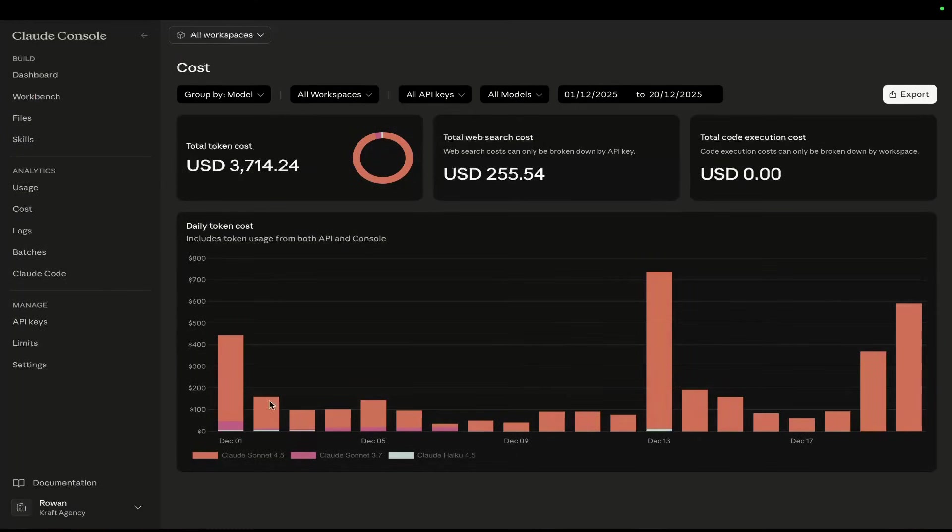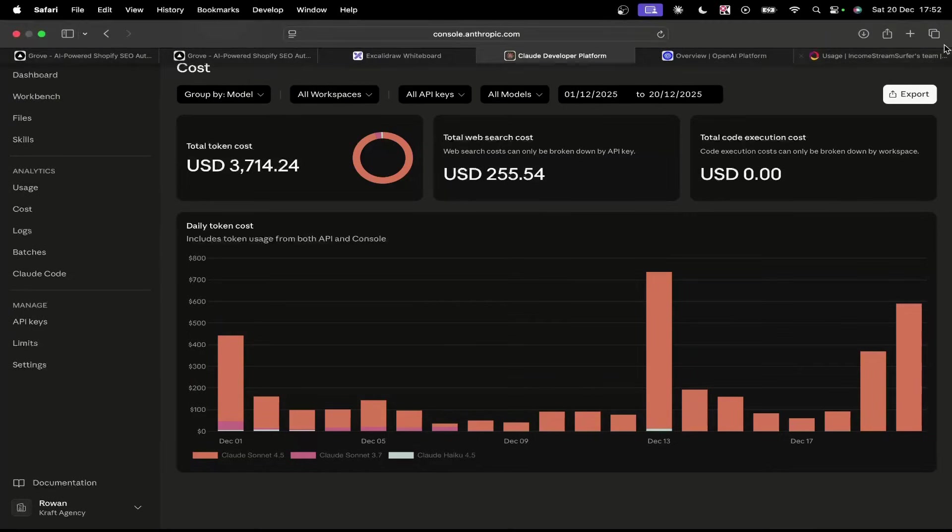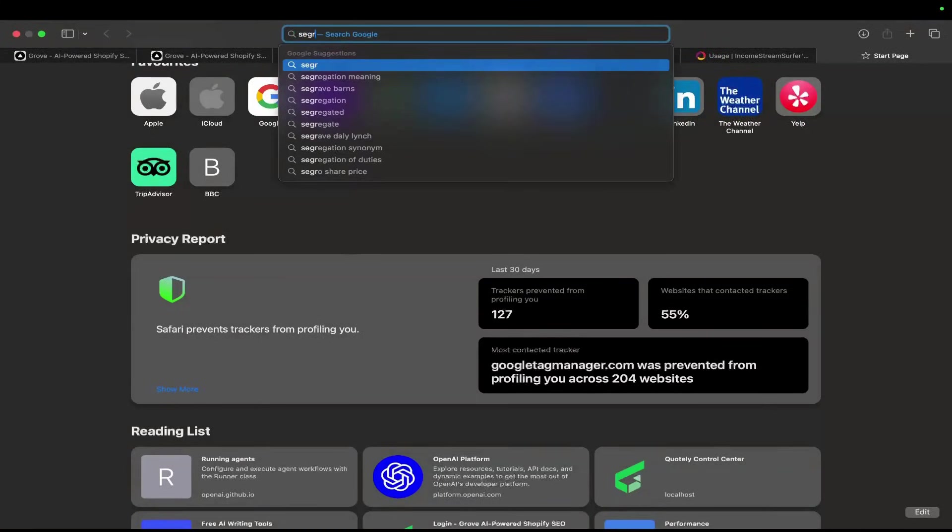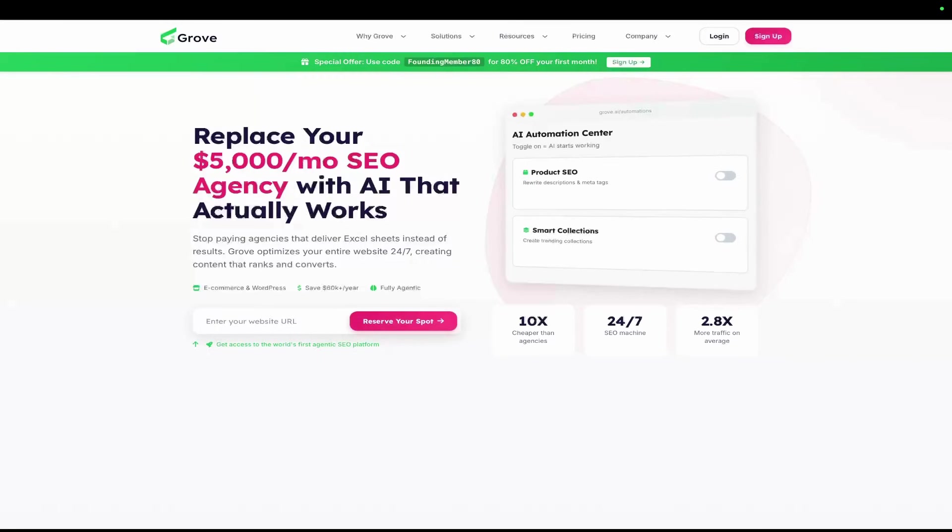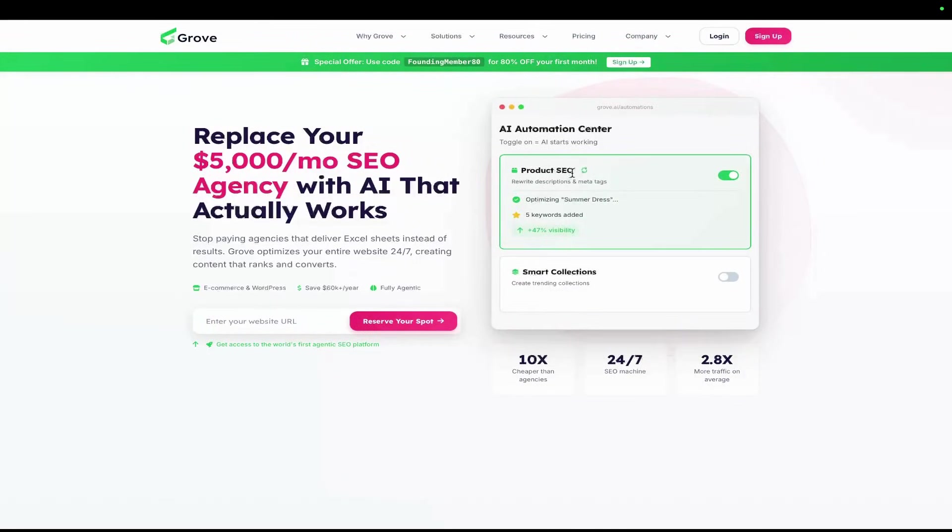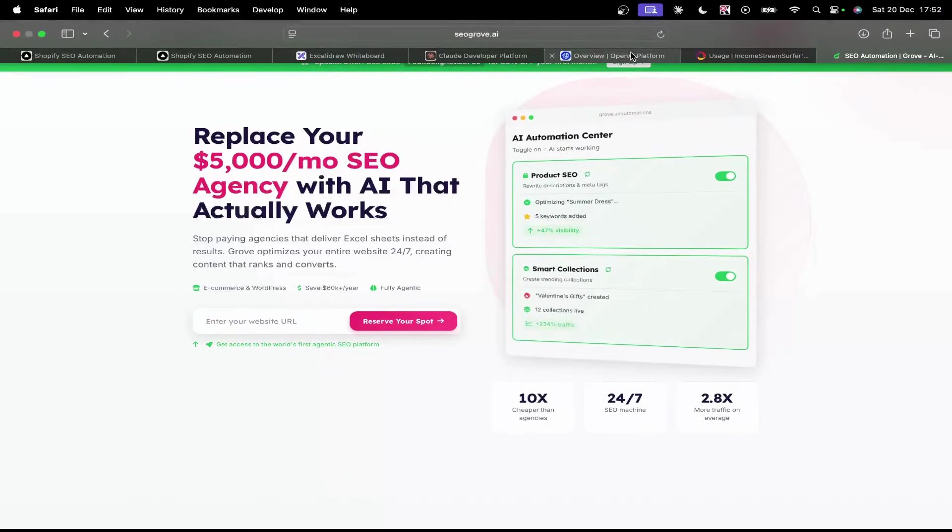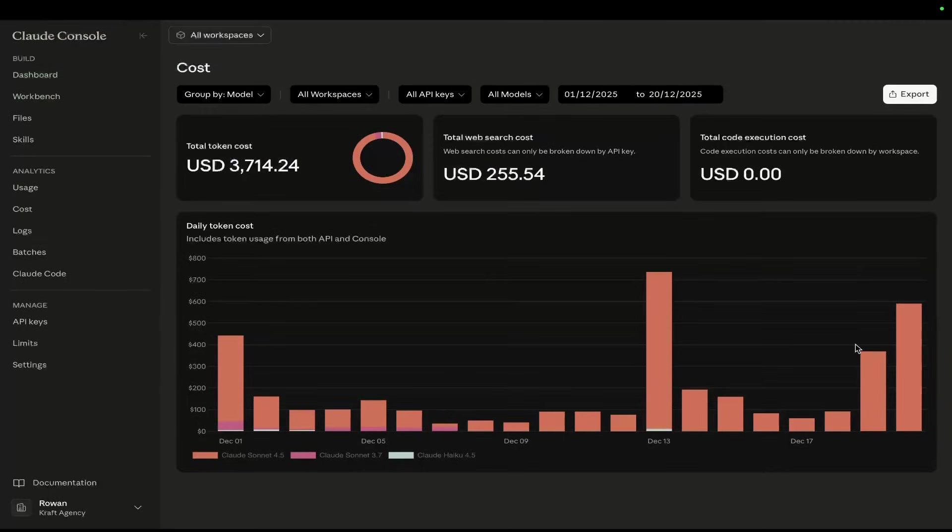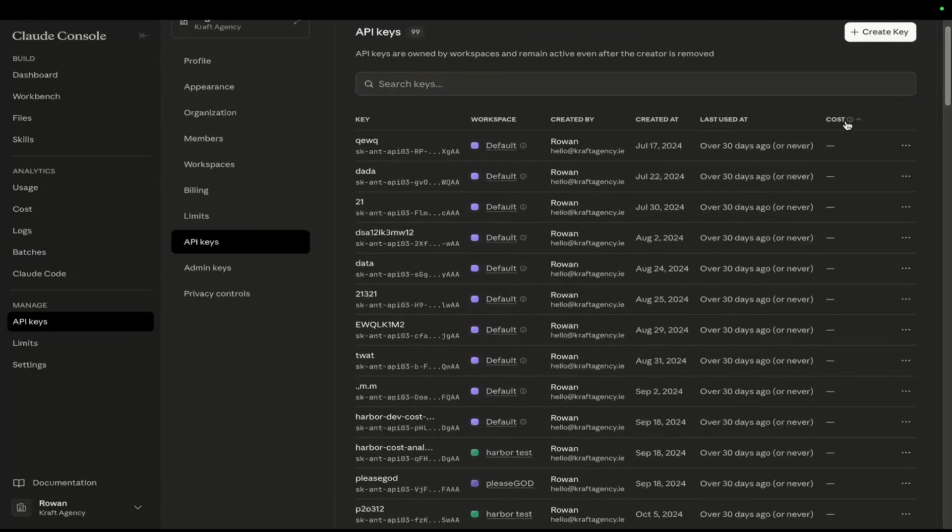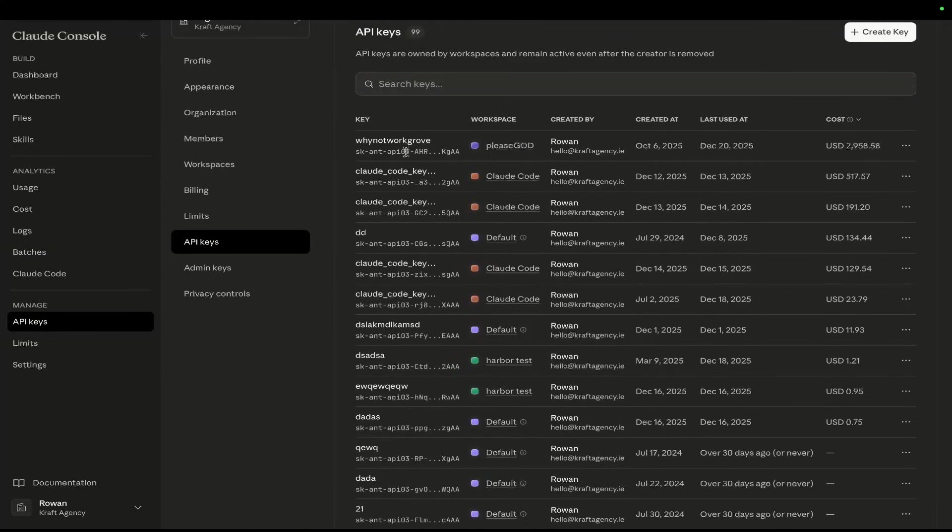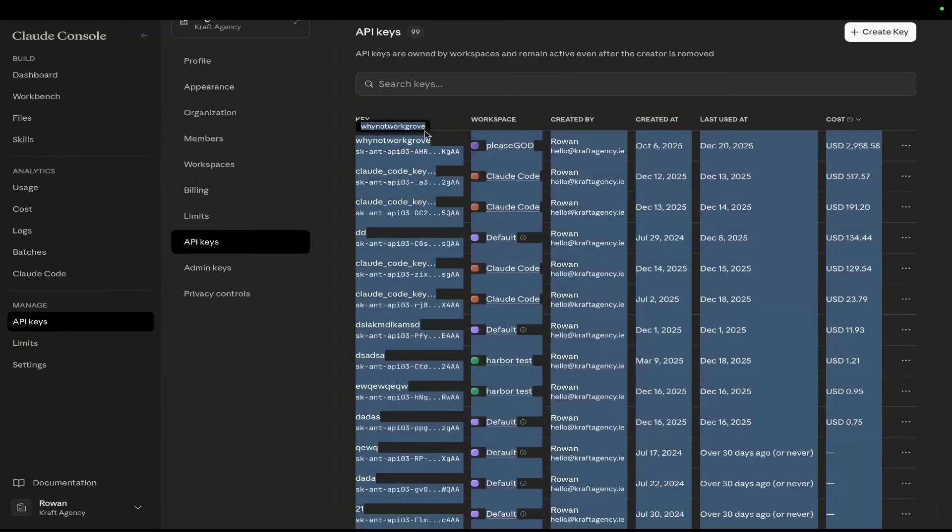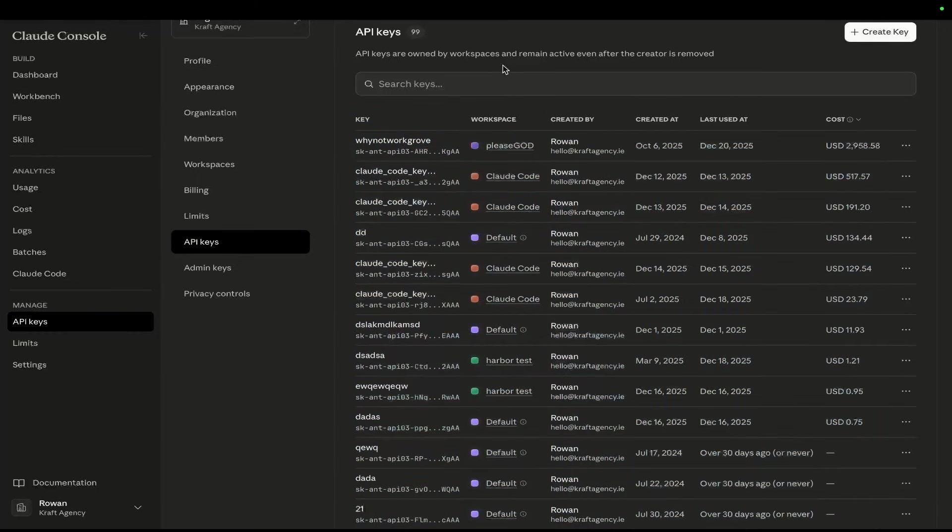The first thing to show you is obviously the cost of our usage of Anthropic. This is currently what powers SEO Grove. If you don't know, SEO Grove is a project that I've been working on for about five, six months now, and it's really draining a lot of money. If I go on API keys and sort by costs, you'll see it's called 'why not work Grove.' That's pretty standard by me, and that's as much evidence as I need that this is actually what's powering Grove.